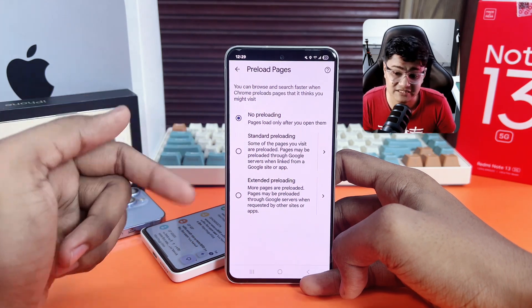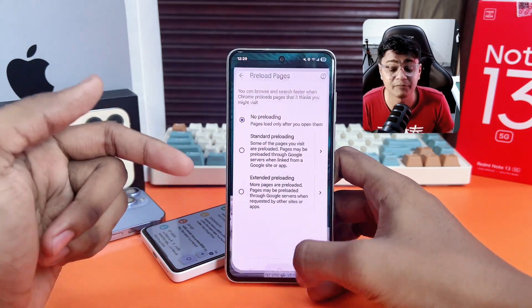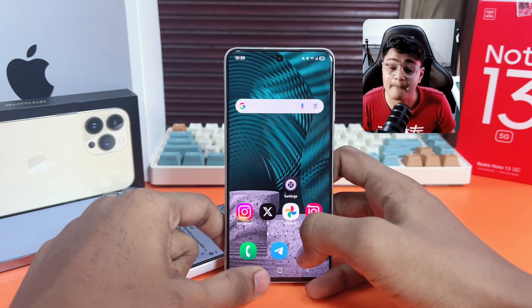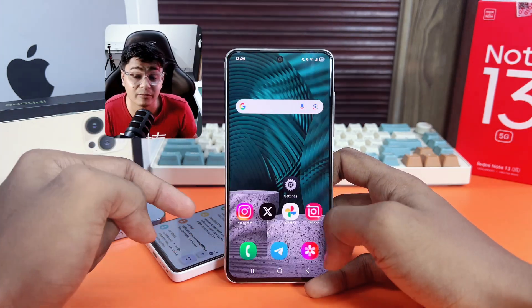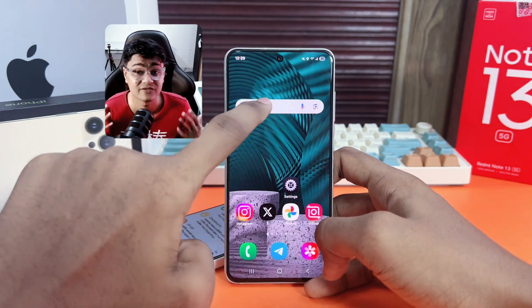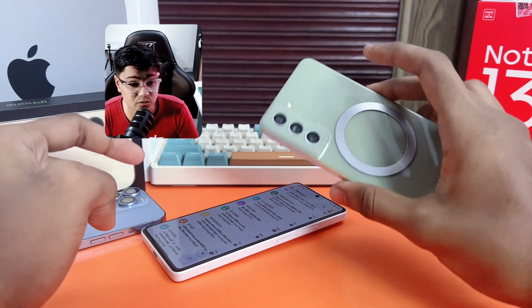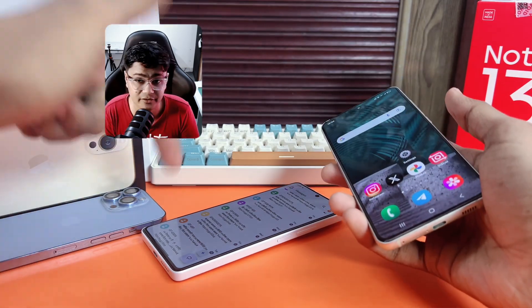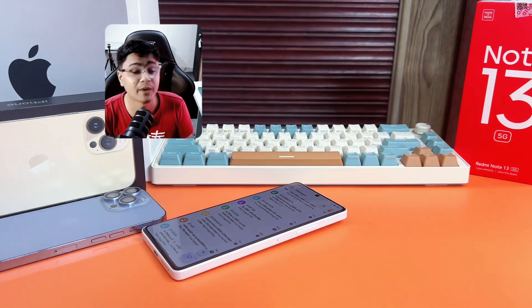And that's it — these three simple settings will make a big difference and make your browser more private than ever before. If you have any questions, please let me know in the comment section. See you around!